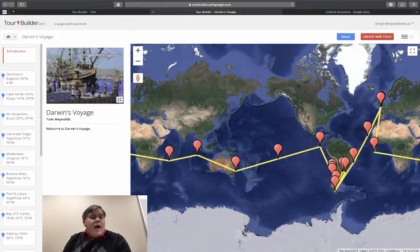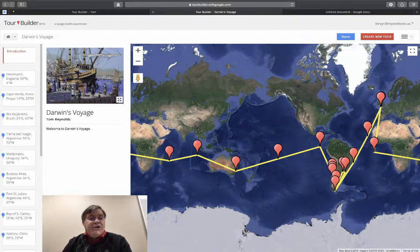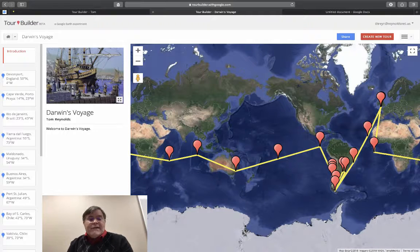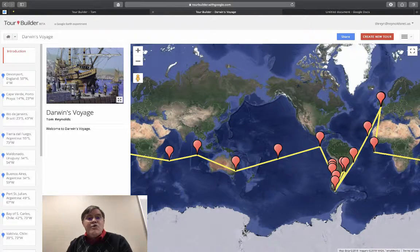I'm excited about sharing what Google and their apps product has to offer. The product I want to share with you is Tour Builder. I use Tour Builder in my own classroom to take students on virtual field trips to places that they normally would have no chance of seeing.